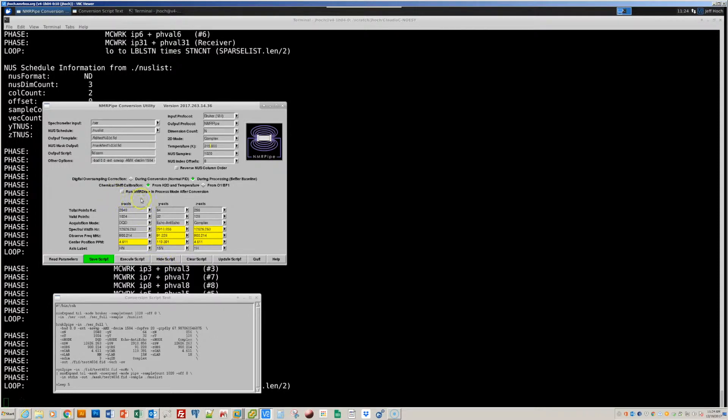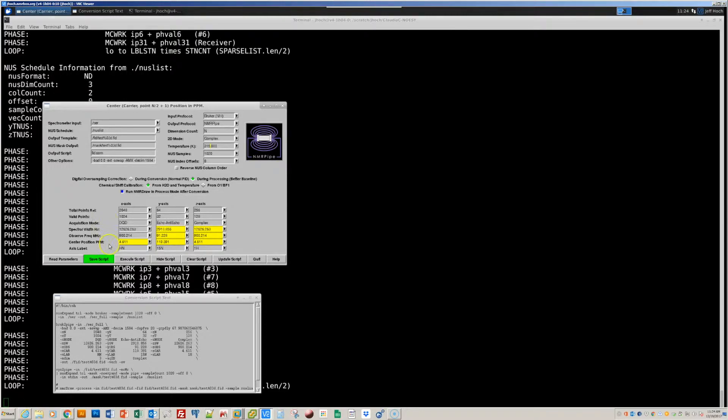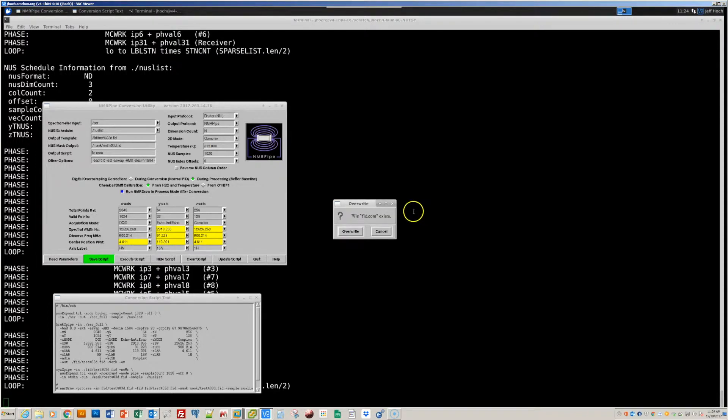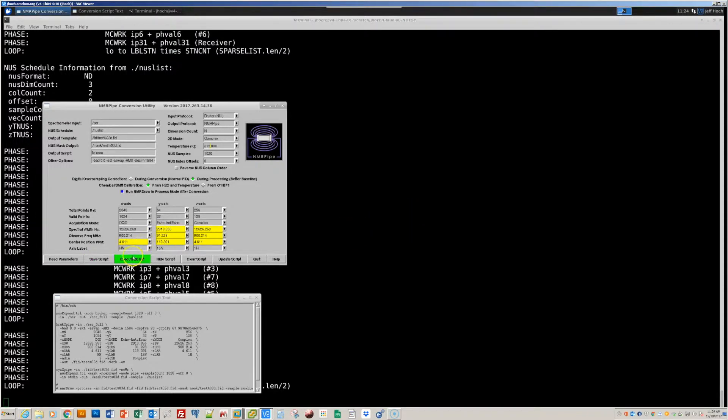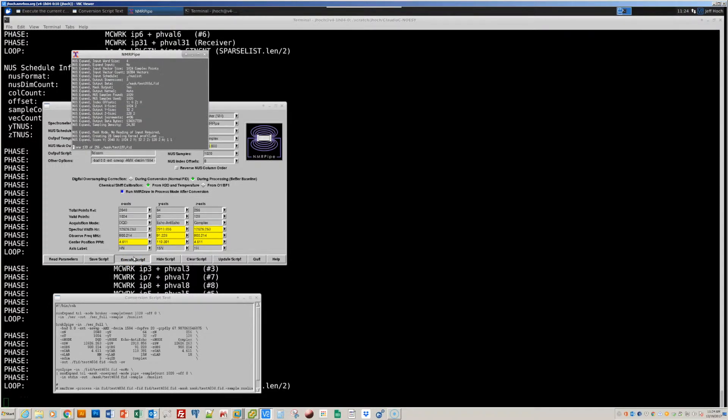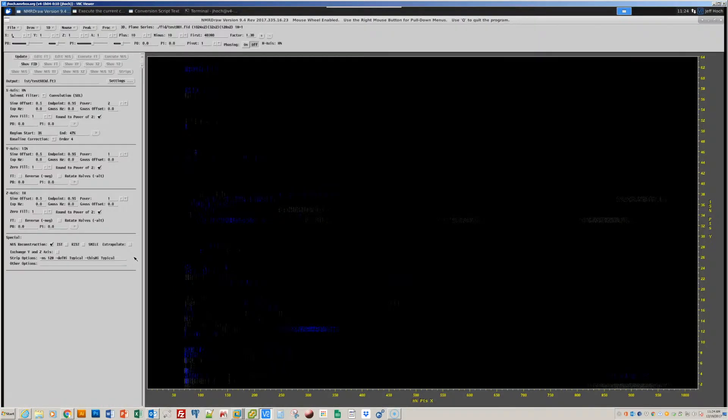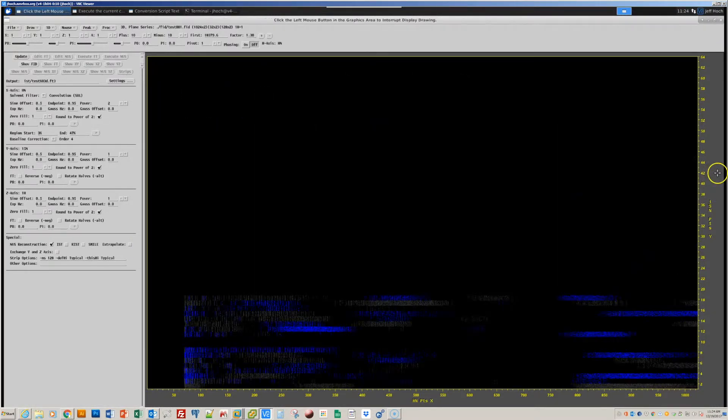You will also notice that there is a new checkbox in this interface that says run NMR draw in process mode after conversion. So I'm going to click that. And after conversion is done, that will start the NMR draw graphical interface with a new processing environment for generating processing schemes for conventional and non-uniformly sampled data. So I'll save this processing script on the disk, and then execute it to convert the data from the spectrometer format to the NMR pipe format. And when the conversion is done, the NMR draw program will be run with this new graphical interface.